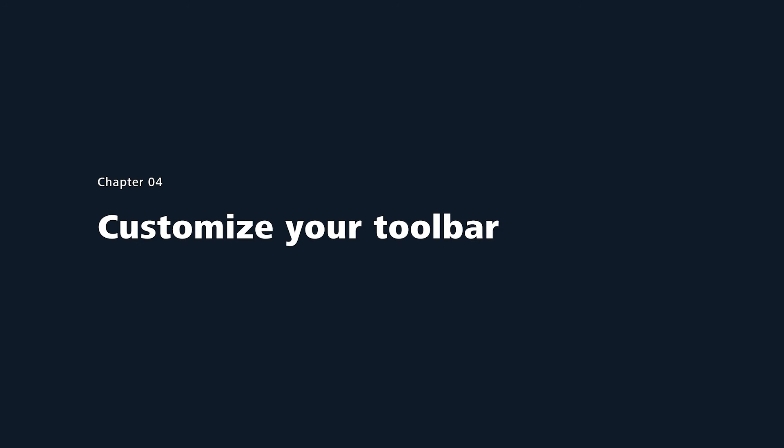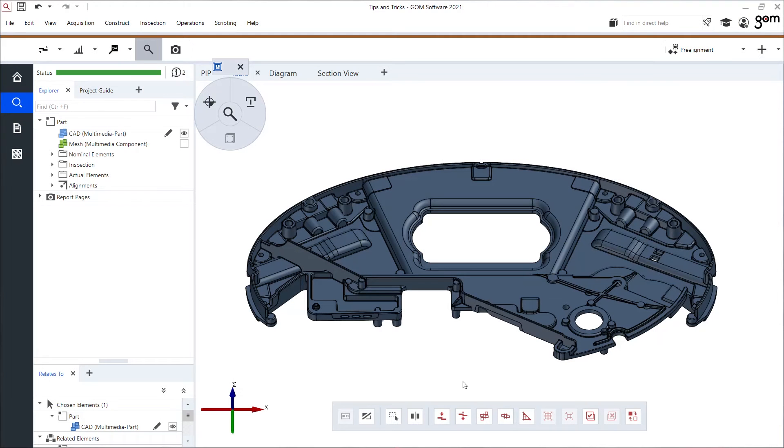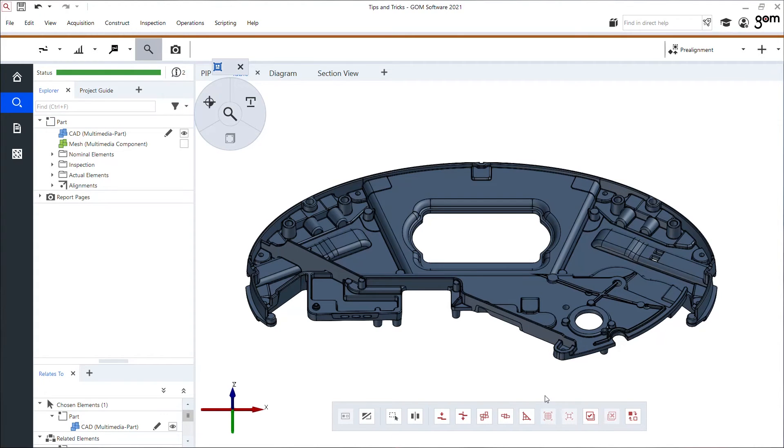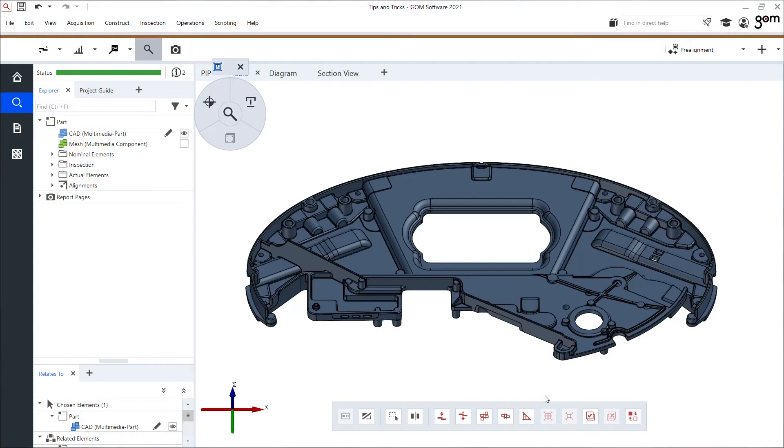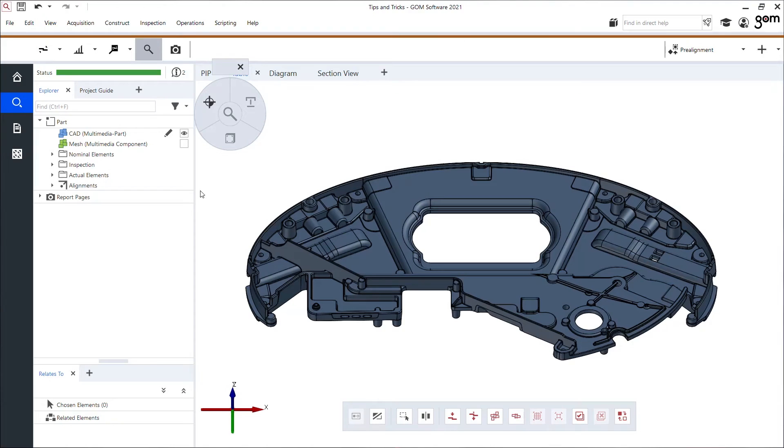Trick four: here at the bottom I have my customizable toolbar because maybe there's features or functionalities I use all the time. For example this part I use a lot of cones and a lot of cylinder creations. Instead of having them in these menus, let me show you how we could save some time.